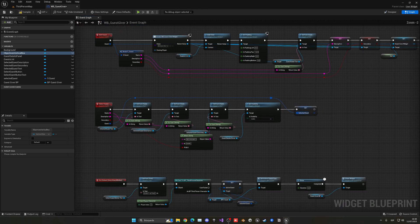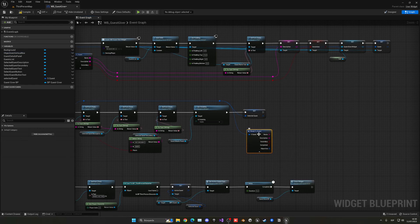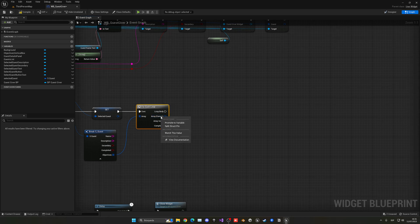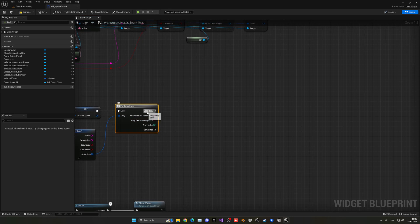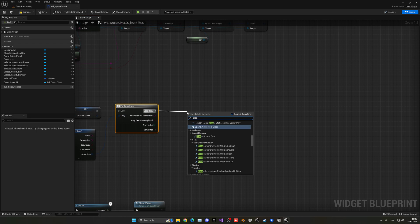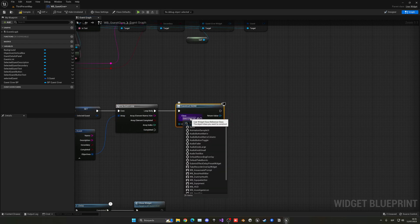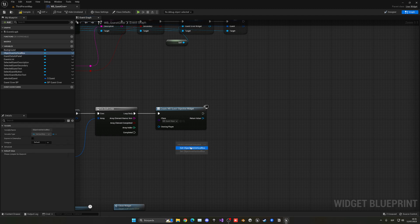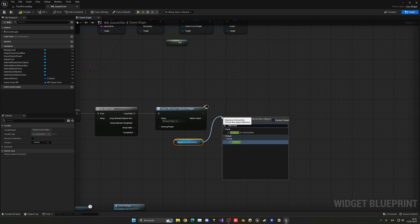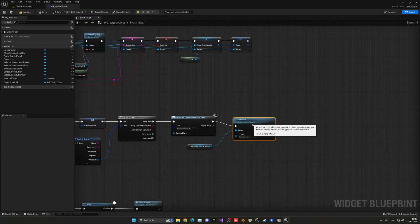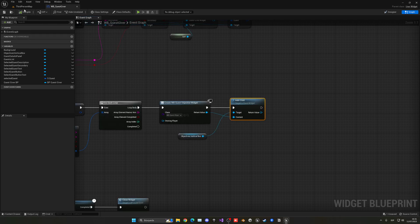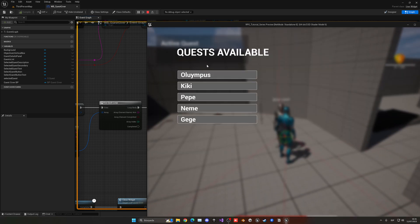For each one, split it so we have the name and also the completed — the two things we created for the structure. We're going to create a widget, which will be the Quest Objective slot. Then we're going to add it into the vertical box using 'add child'. It's very similar to what we did the other times. So add child to vertical box, plug it in there, and it will be added. If I press play now, it should add one.